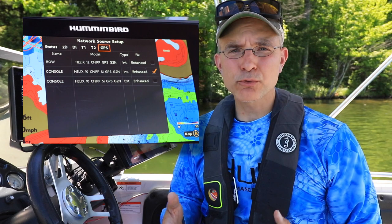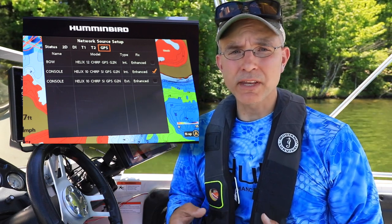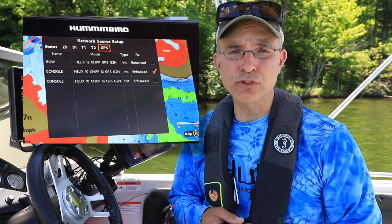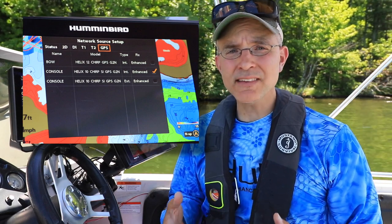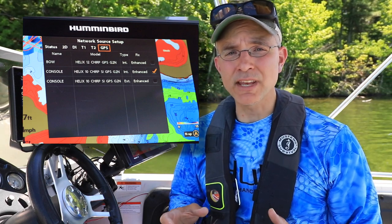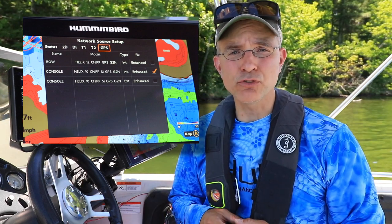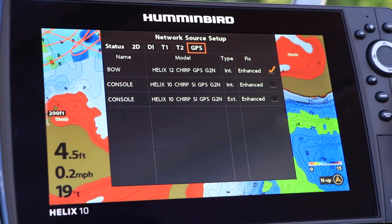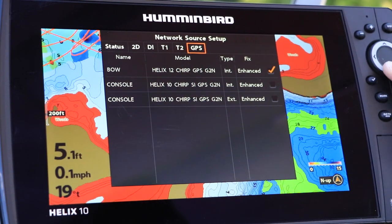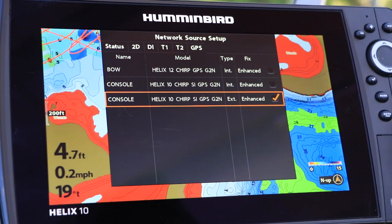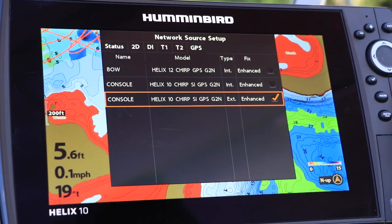For example, on this relatively simple network that includes two Helix units as well as an external heading sensor GPS receiver, I can select which of the three different GPS receivers I want to provide position data to each of the two Helix units. Under the GPS menu tab, all of the available GPS sources are displayed. Use the up and down arrow keys to choose from among the available sources, and then make your selection using the checkmark key.